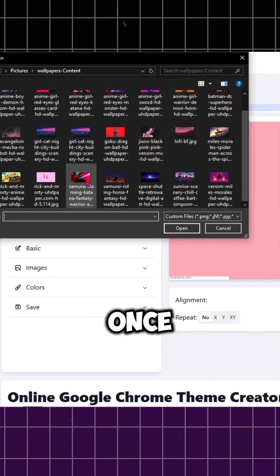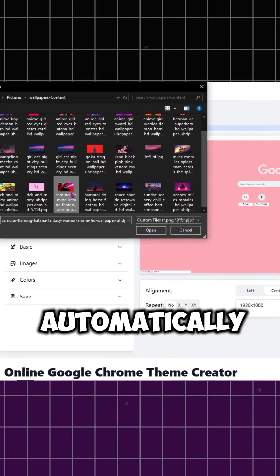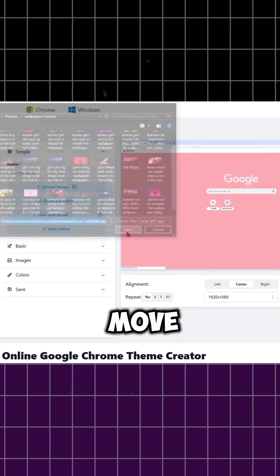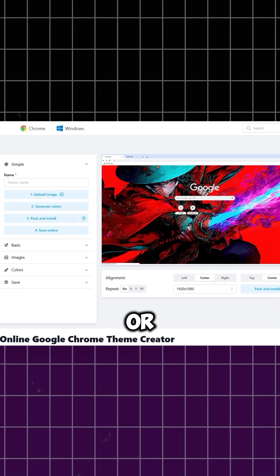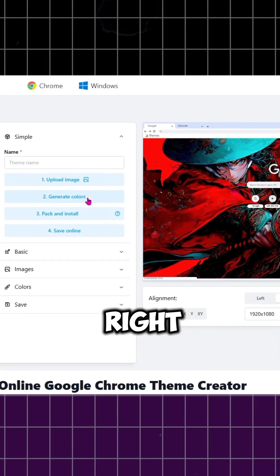Once the image is in, you'll notice how the site automatically places it. You can move it around, resize, or adjust until it looks just right.